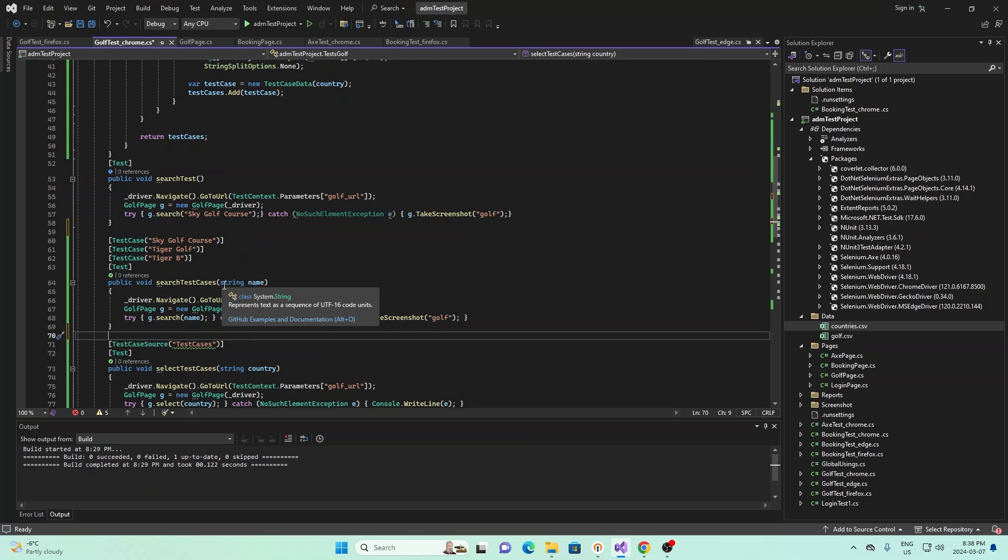And so if we read it, it's basically saying that in the first test case, our name will be sky golf course. So this name right here will be sky golf course. In the second one, this name will be tiger golf. And then the third one will be tiger b.